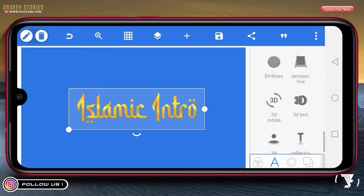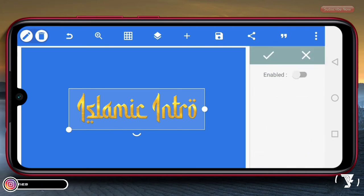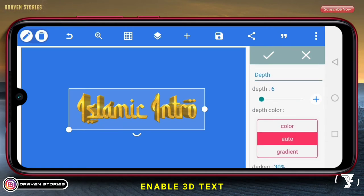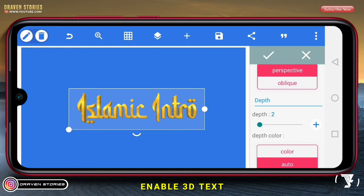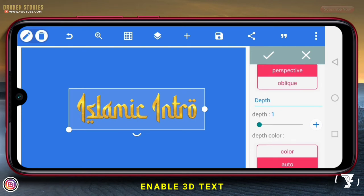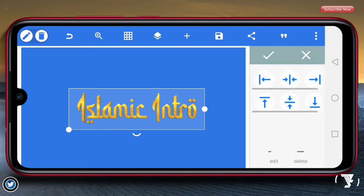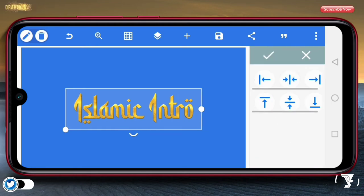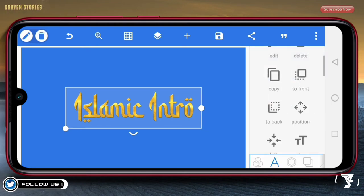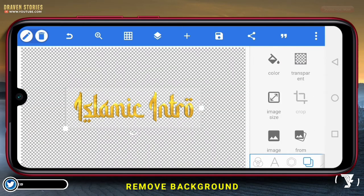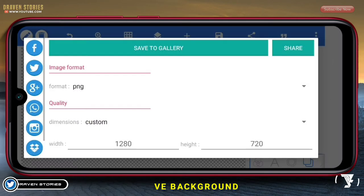Selanjutnya, disini kita pergi ke 3D text. Pilih enable. Disini saya hanya mengatur untuk ketebalannya, yaitu kira-kira di satu saja. Kemudian kita ketengahkan untuk text-nya. Pilih icon yang ini. Lalu, disini kita akan menghilangkan untuk background-nya. Kemudian save as image.